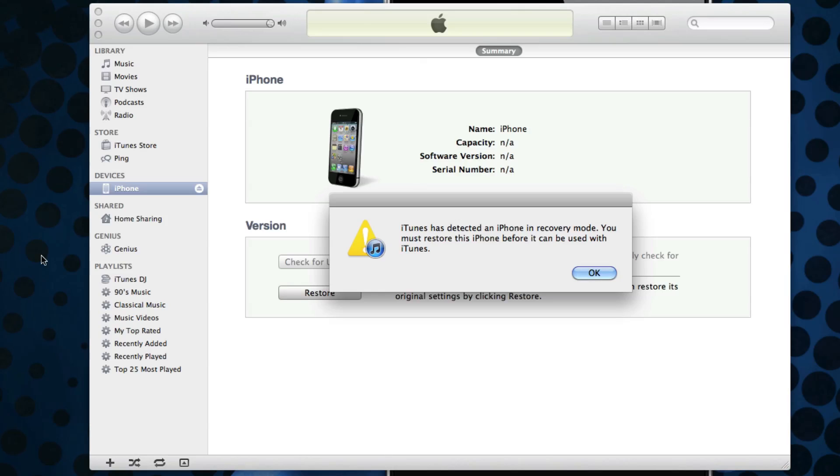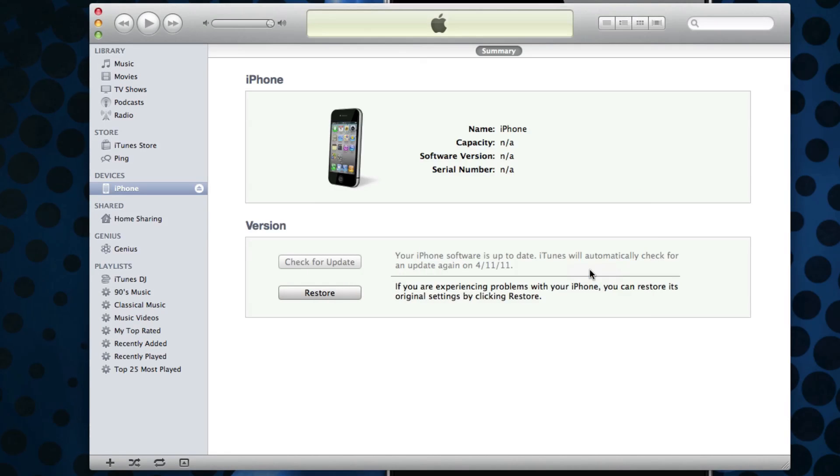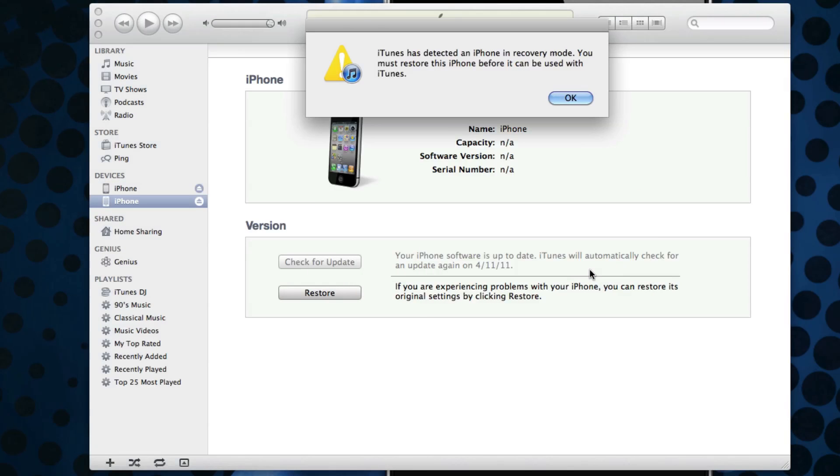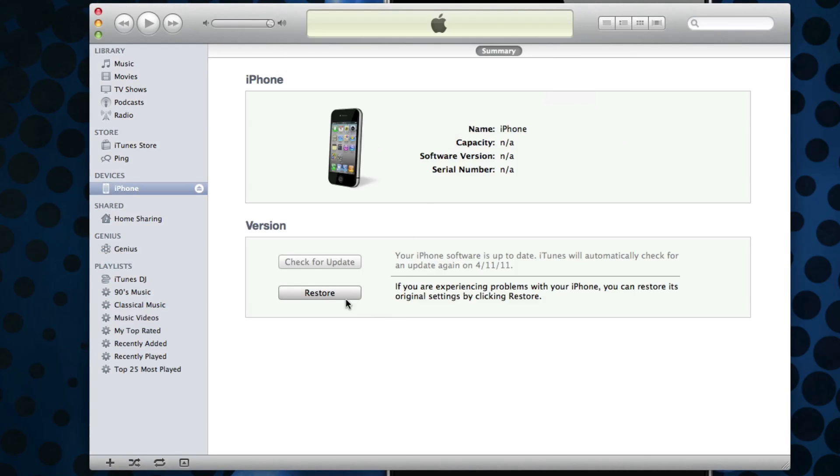Now that's okay, you can just hit okay and then again just hit okay. What you're going to do is hold down Alt or the Option key on your Mac and then just click on Restore.